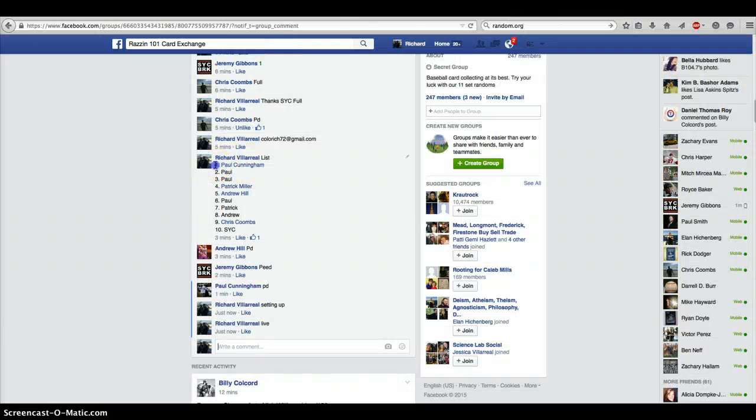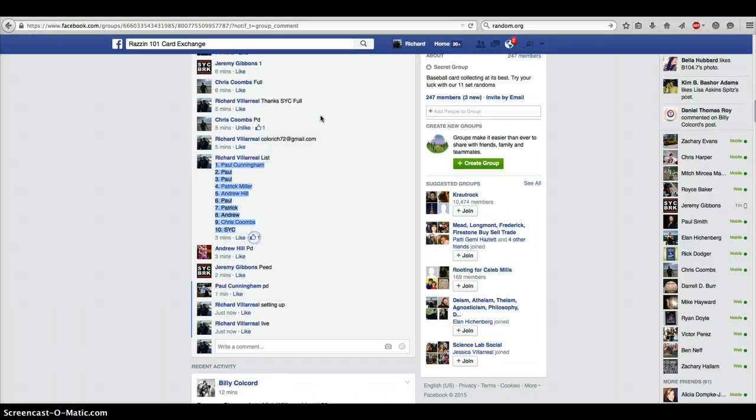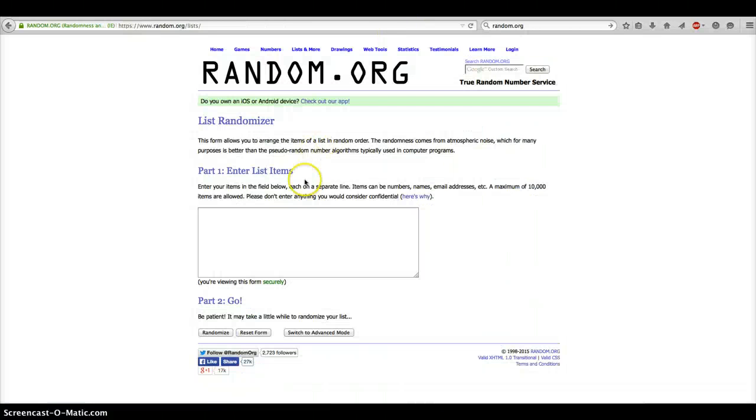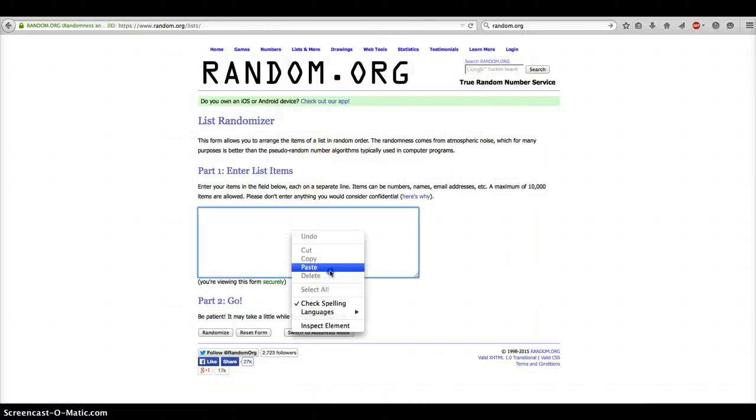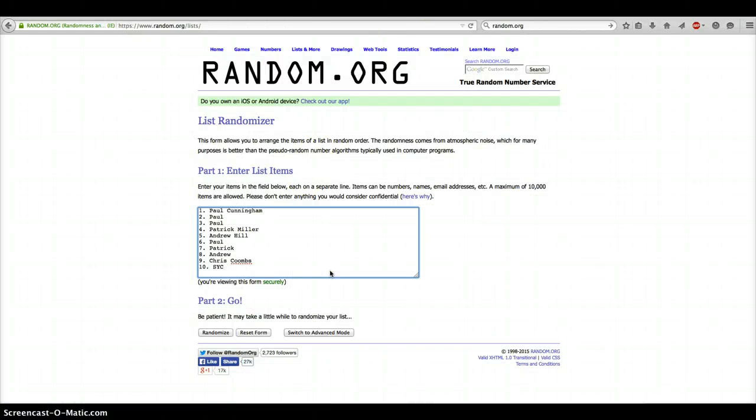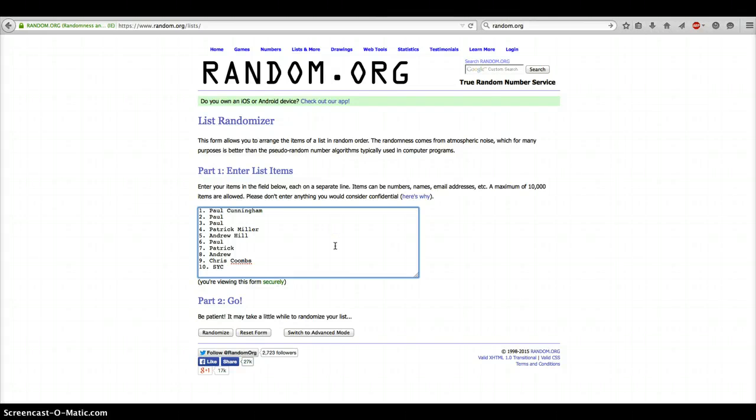Here is our list. Thanks for the quick payments. We have Paul for 1, 2, 3, Patrick Miller for 4, Andrew for 5, Paul for 6, Patrick for 7, Andrew for 8, Chris for 9, and SYC bringing us in at 10.